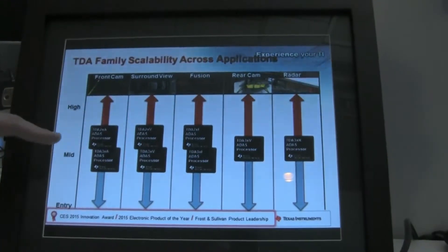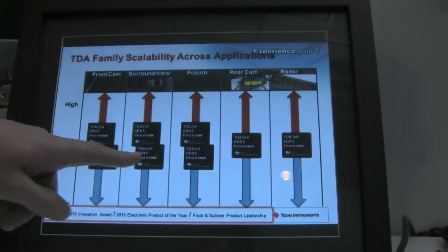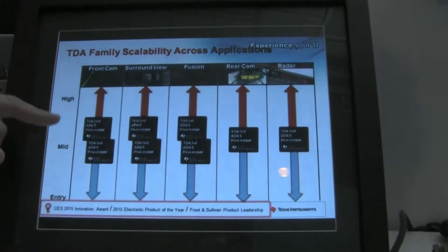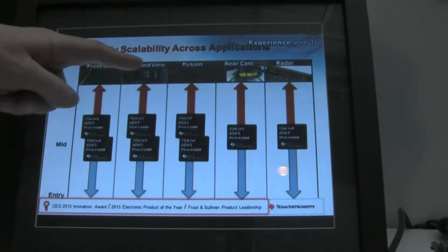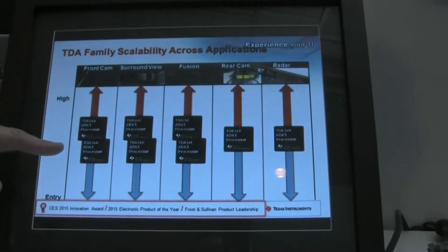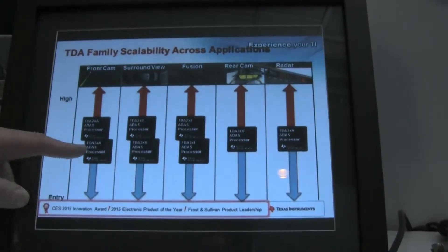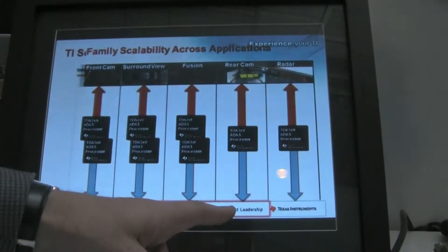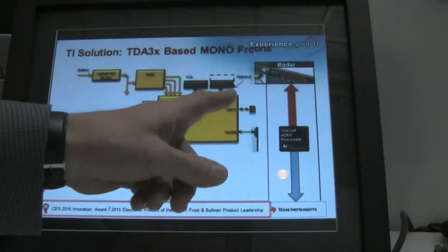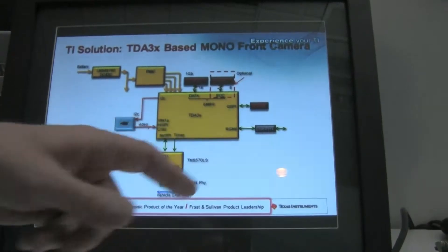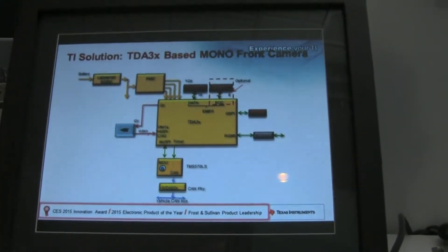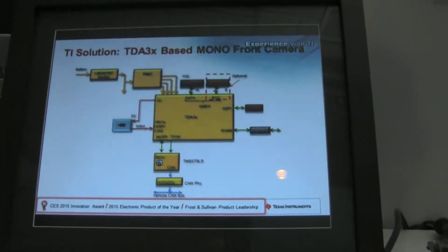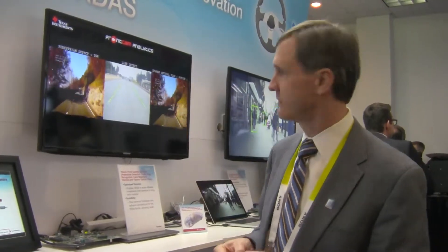What we're showing here in terms of the demo is we've got an EVM with live video piped into it. What we're showing is front camera analytics on the TDA3 — it's one of the core applications that we're targeting with this entry to mid-performance device.